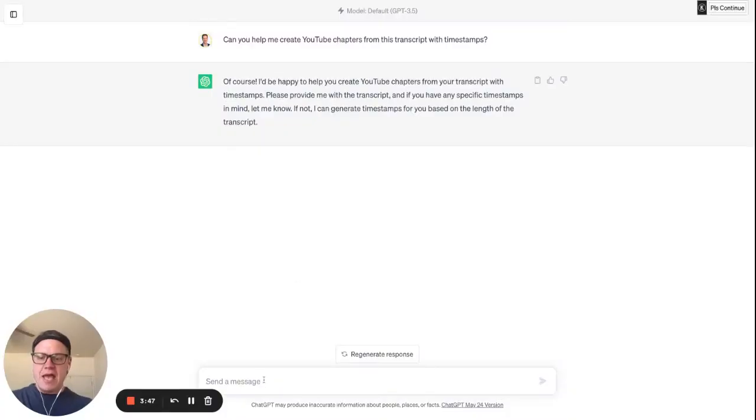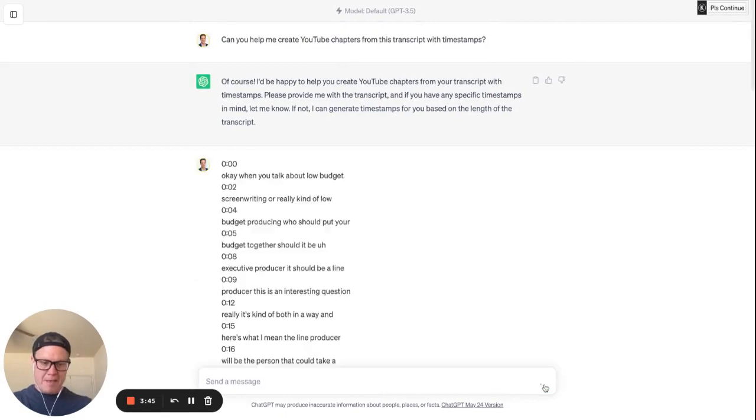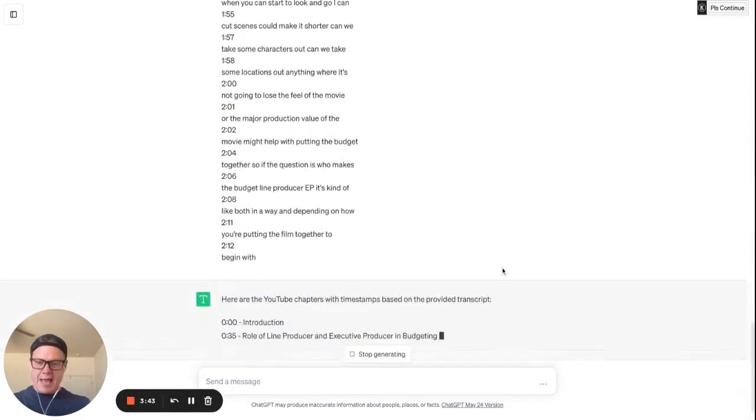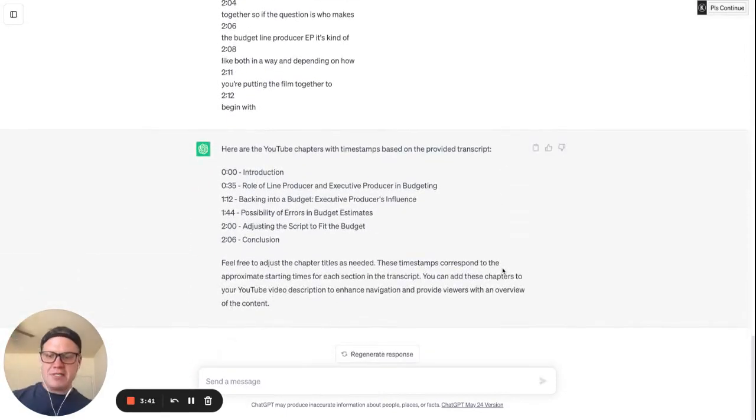And I'm going to come back over here to ChatGPT and I'm going to paste it in here, into this prompt and hit that. And guess what? Here we got some chapters, which is amazing.